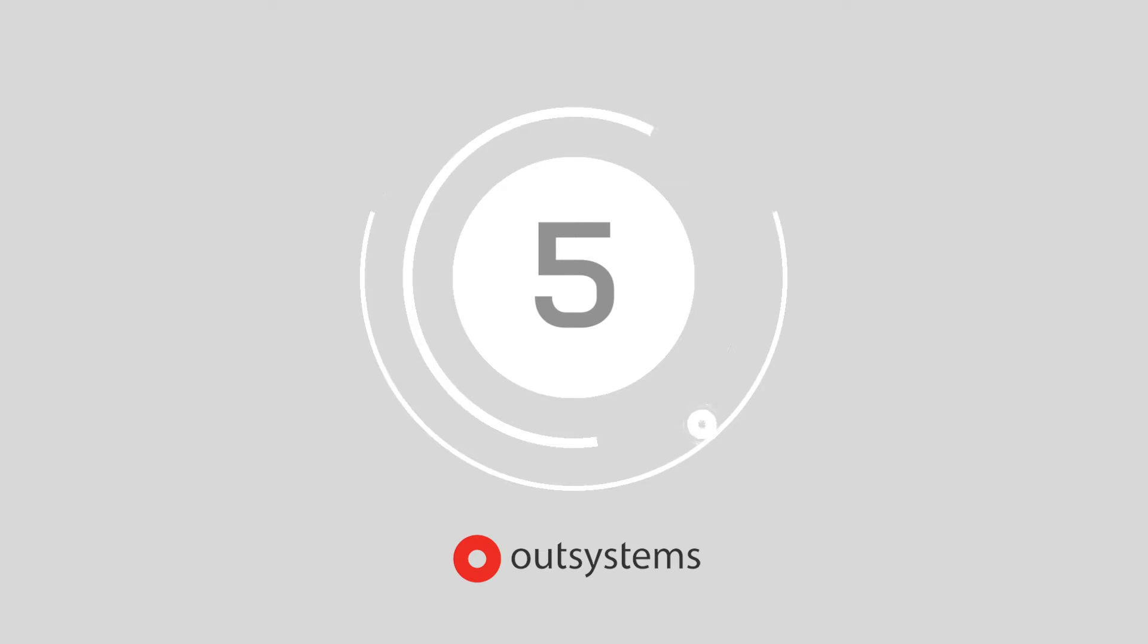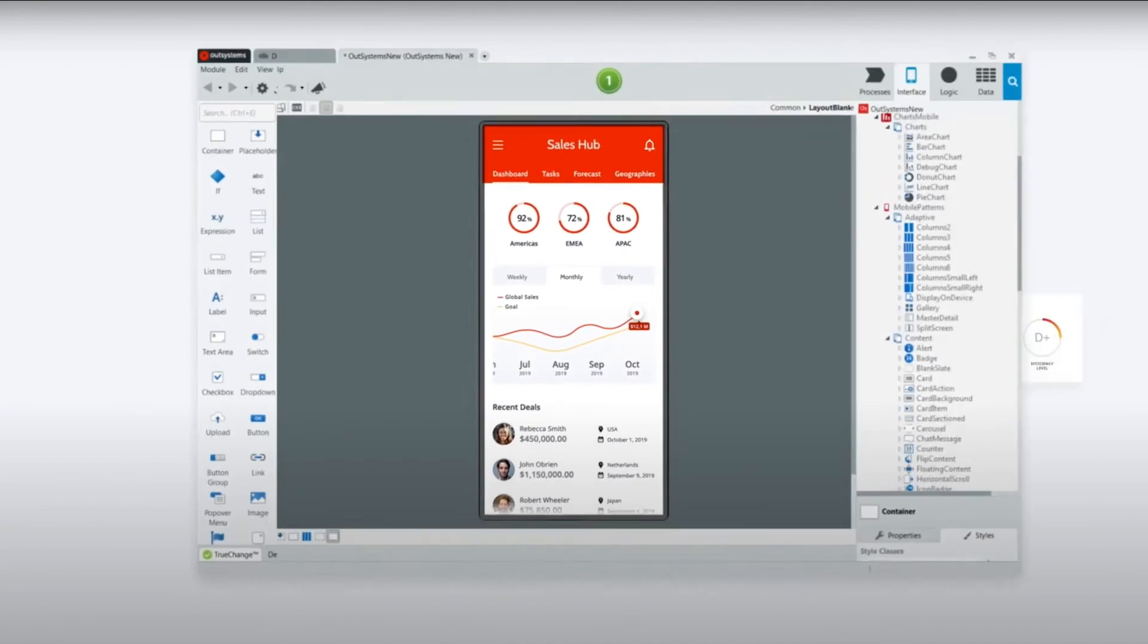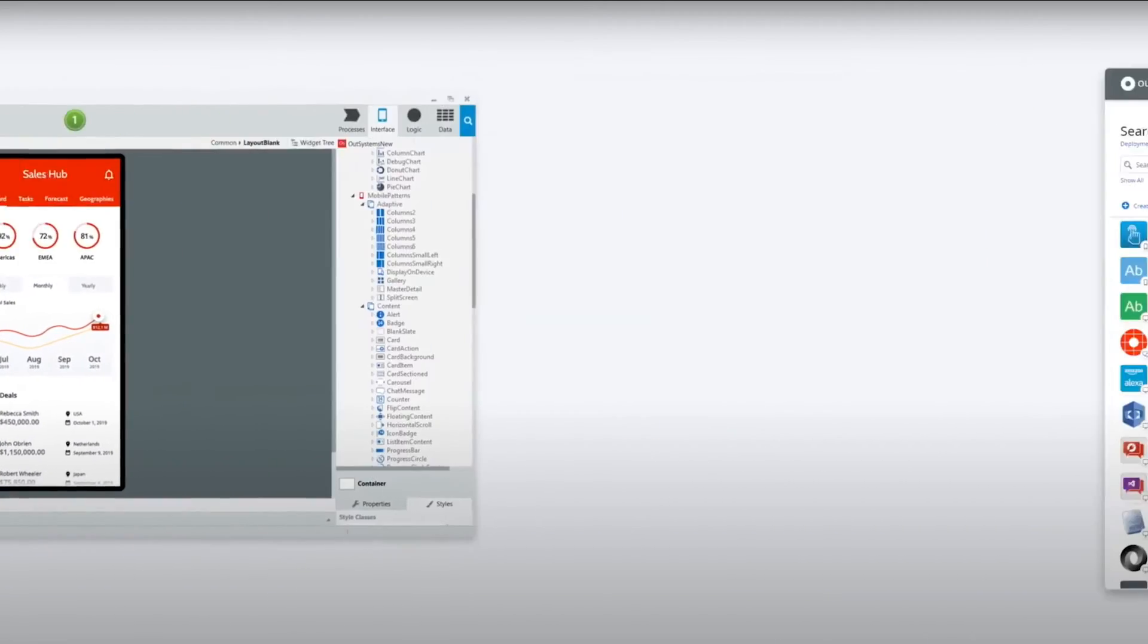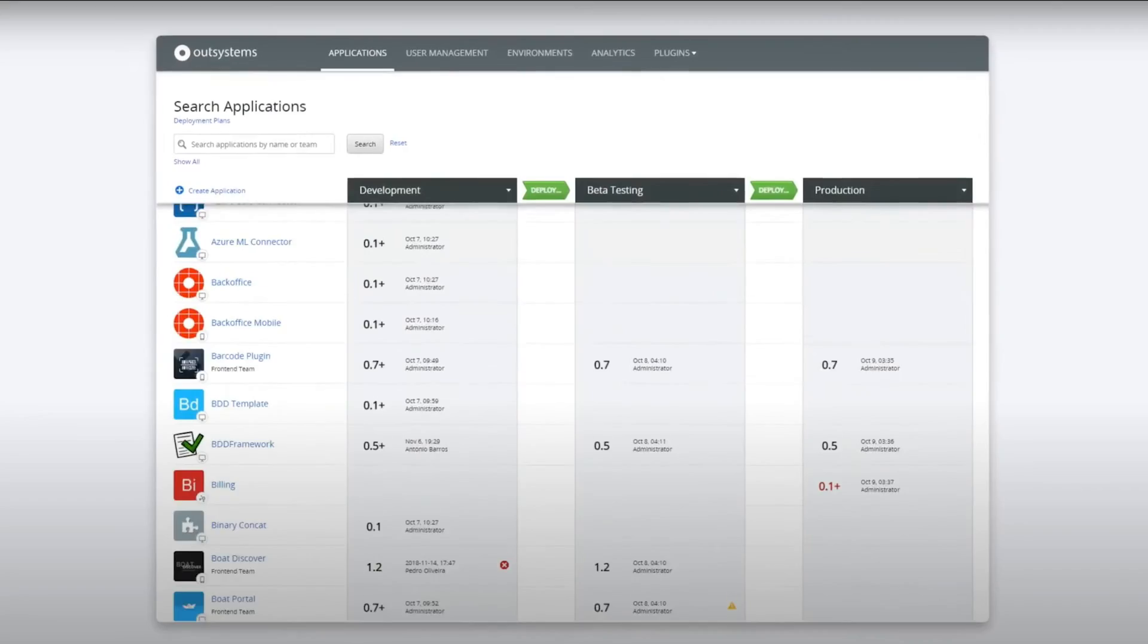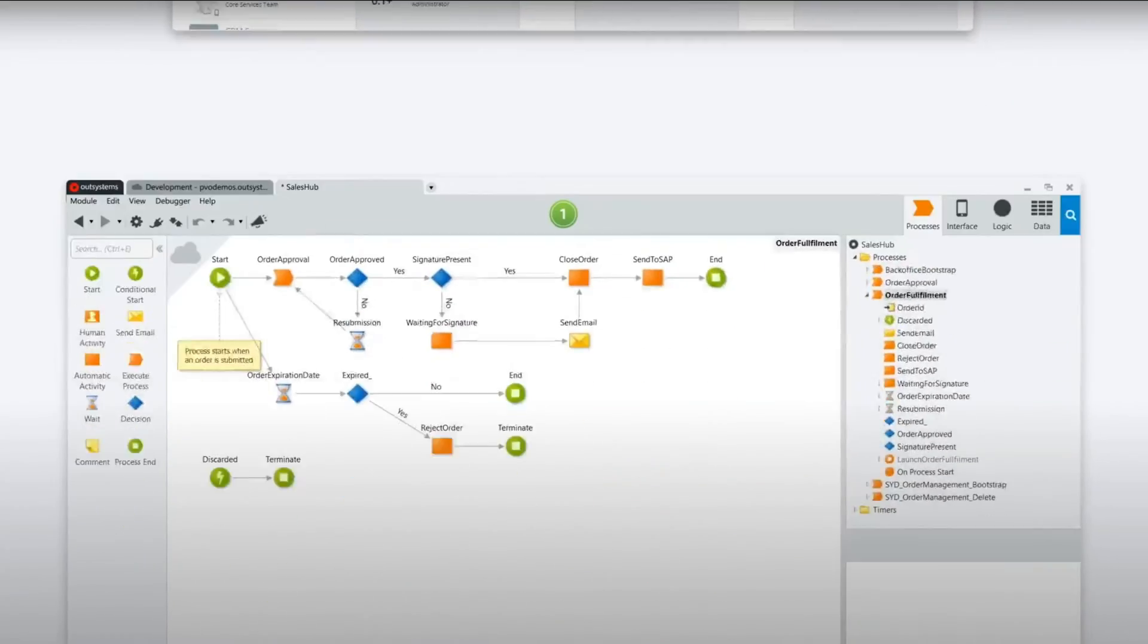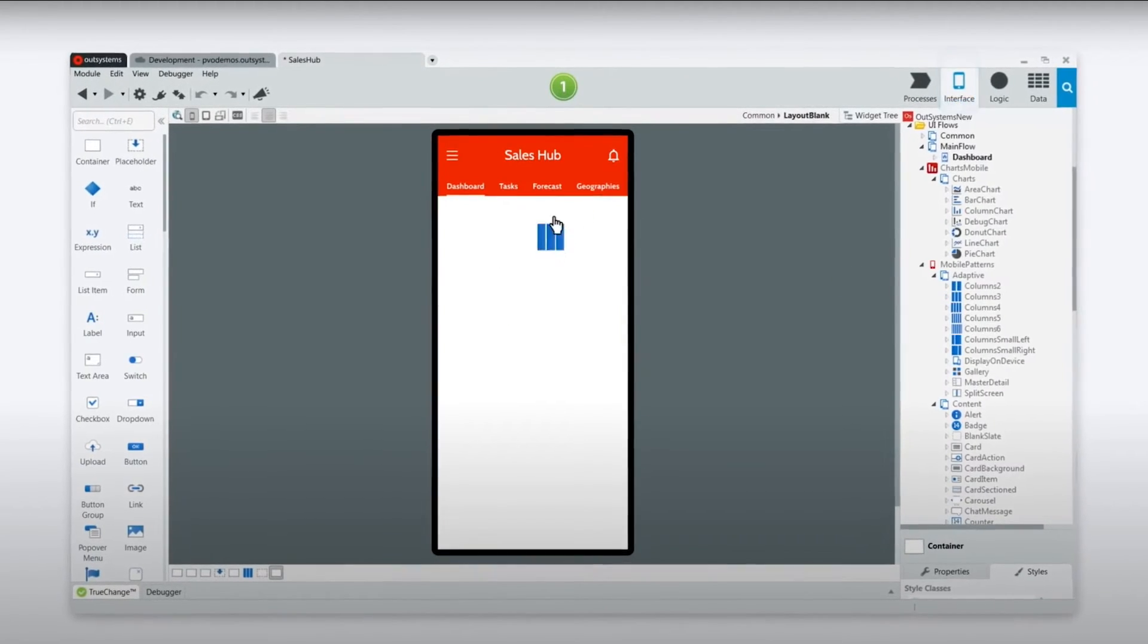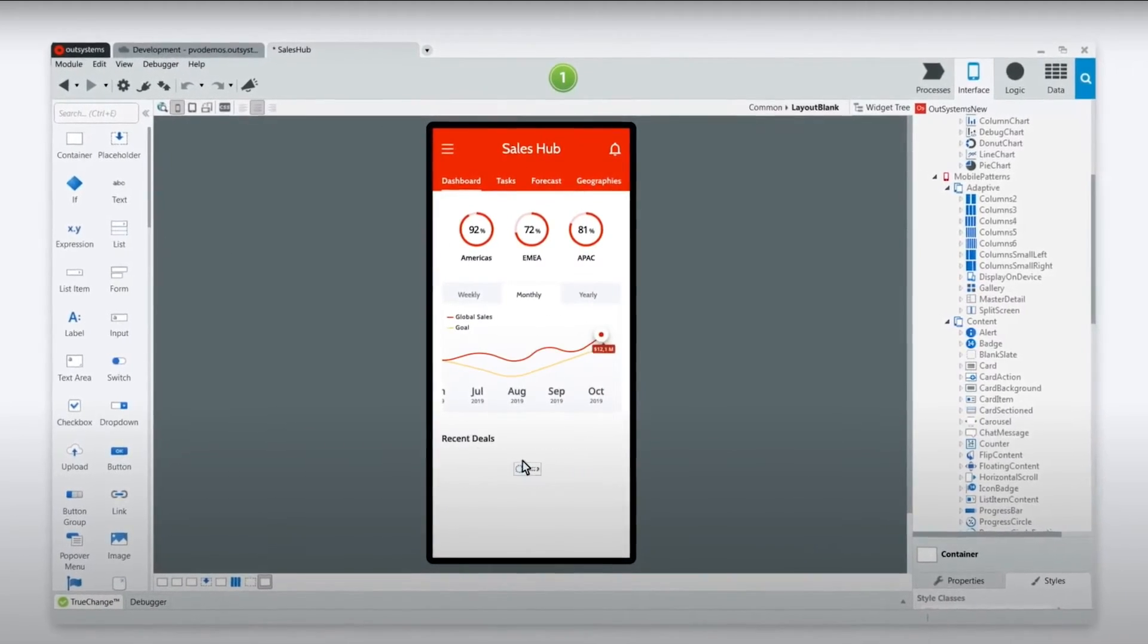At number five, we've got OutSystems. OutSystems is a technology leader that received recognition in Gartner's Magic Quadrant for MXDP. Positioned as the number one low-code application environment in the current landscape, OutSystems is all about providing simple access to reliable and easy-to-use development tools. Developers can use this offering to create fit-for-purpose apps that maintain a robust user experience.